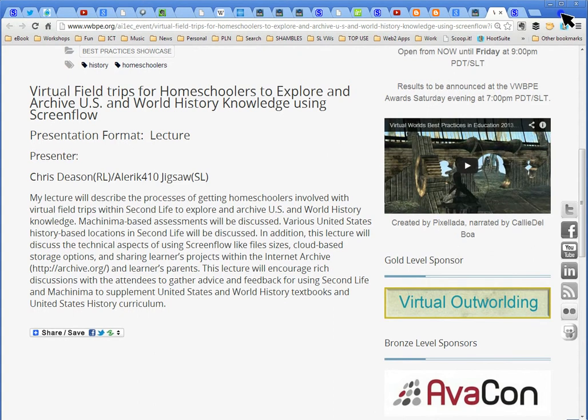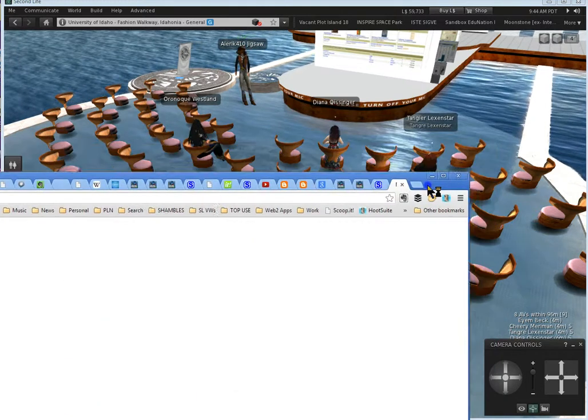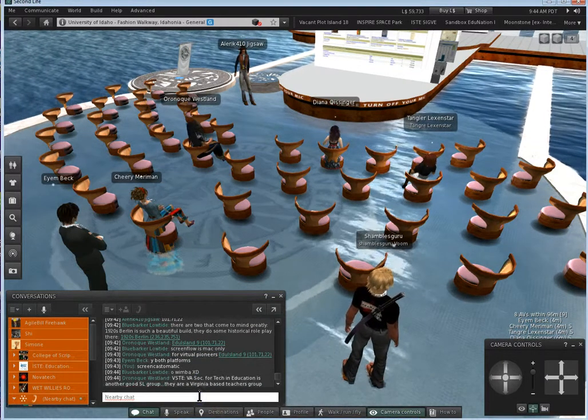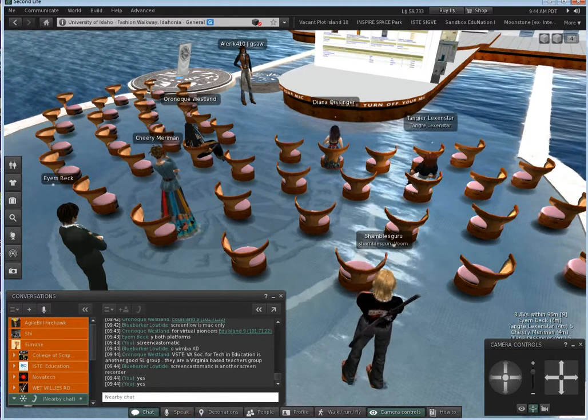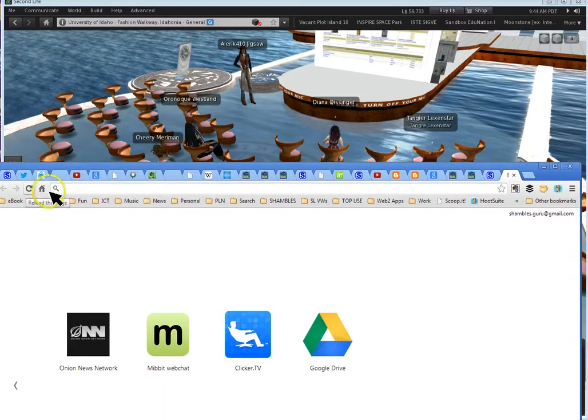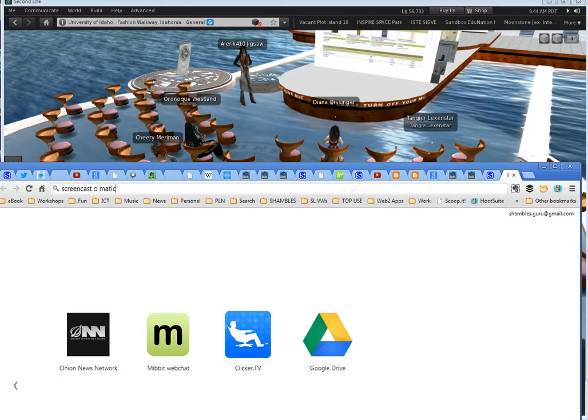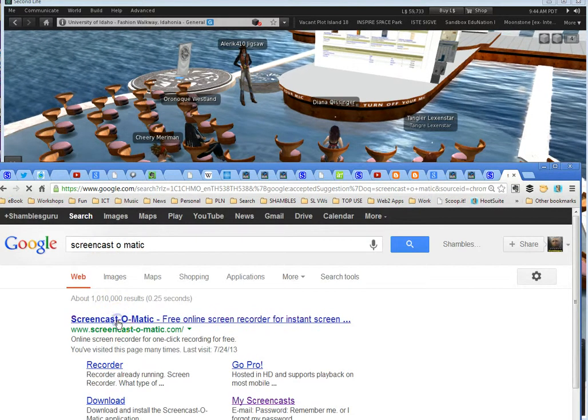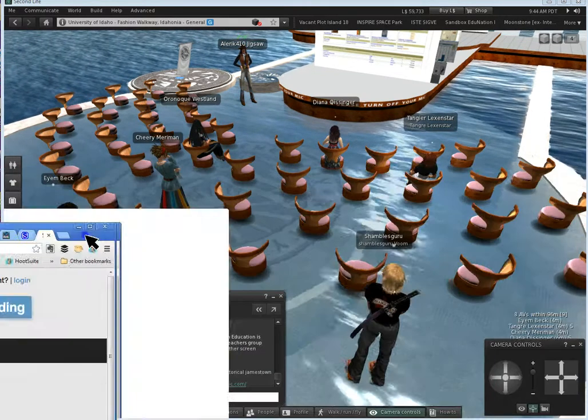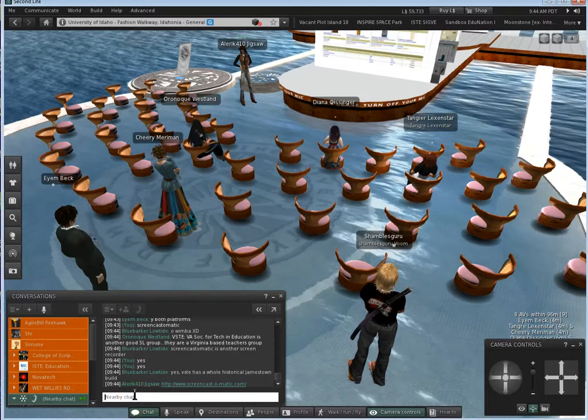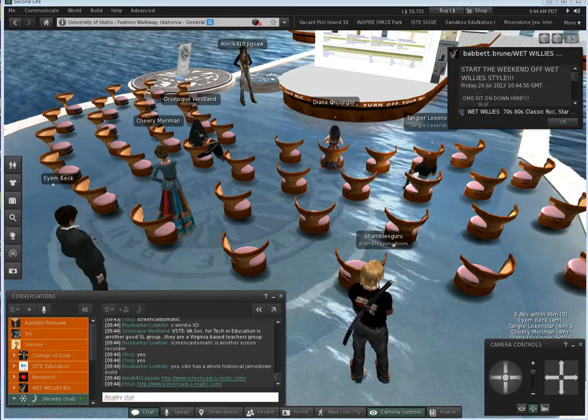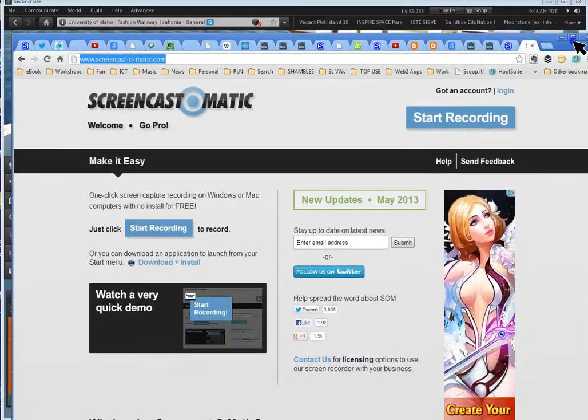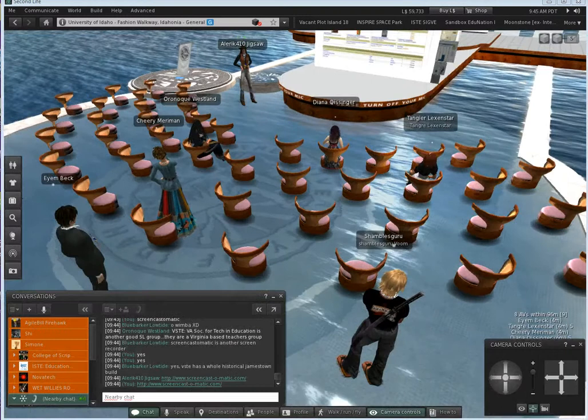Screencast-O-Matic, what is that? Is that another screencasting platform? Oh great, I found the URL to Screencast-O-Matic, that looks great. I've never heard of that. Windows or Mac, no install for free. Do any of you use Screencast-O-Matic?